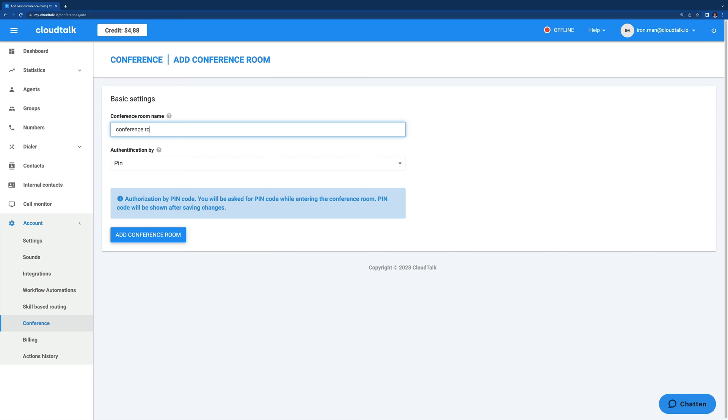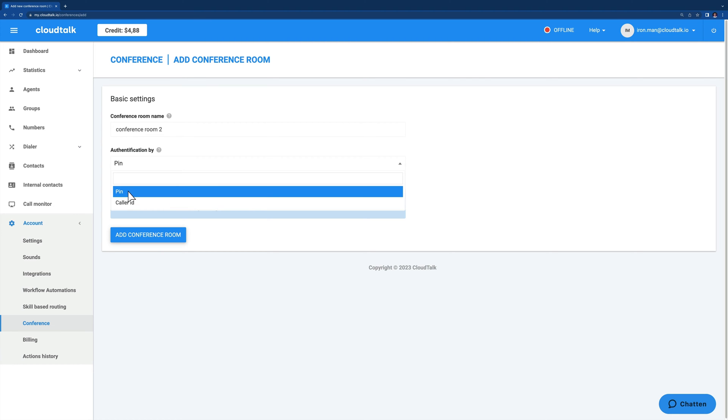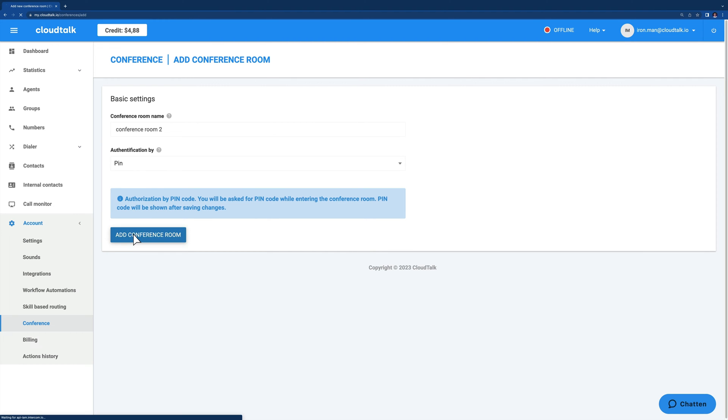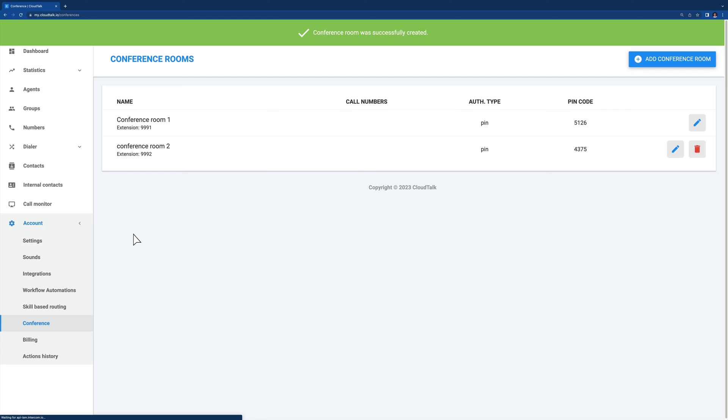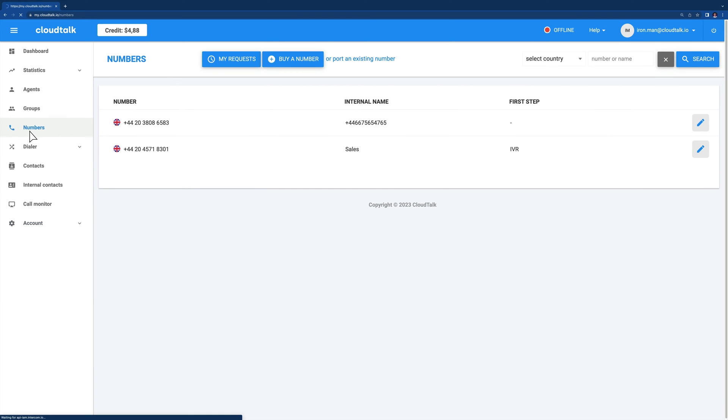Simply name the new room, then select a method for how participants will identify themselves before joining the call. You can choose from two options: caller ID and pin code. The pin code is a fixed four-digit number generated by CloudTalk. It will appear in the conference room menu under pin code.